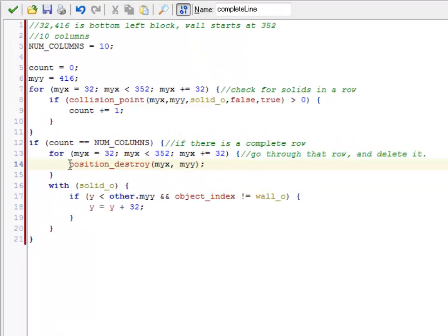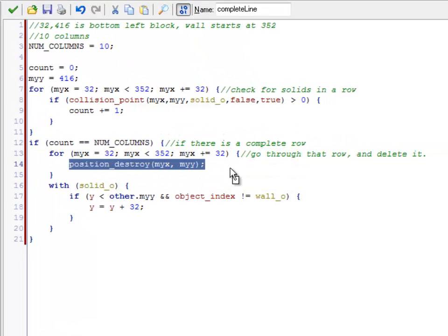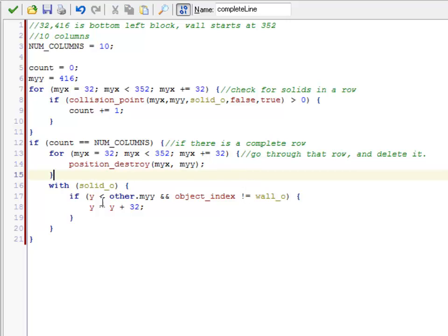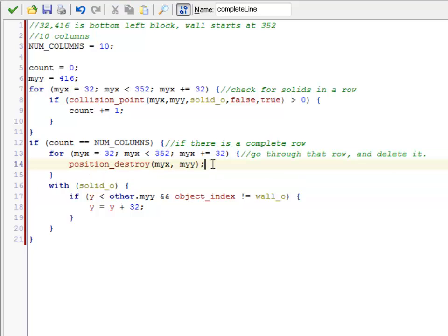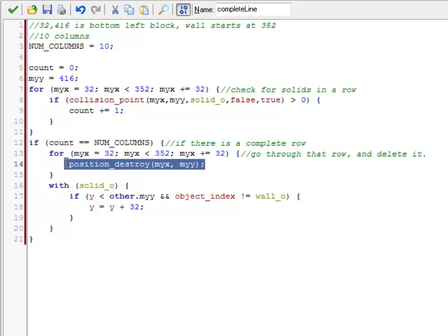It turns out that you do have to use position_destroy for this thing to work out. Trying to destroy something that you've just changed with collision_point ends up not working. So position_destroy at that X and Y. Now keep in mind it'll destroy everything in every layer there, so watch out for that. If you have something in the background, that's an issue.